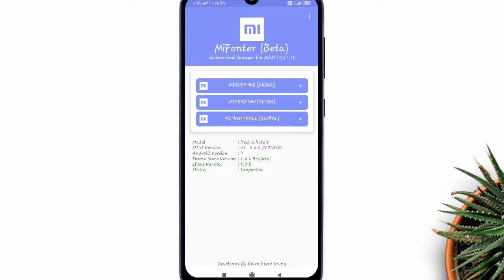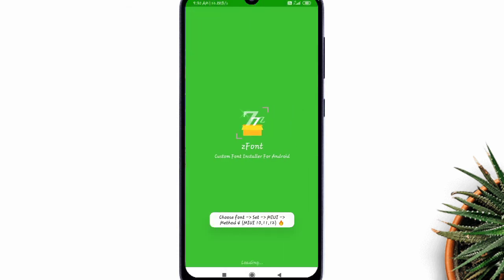And select method 3 inside the MiFonter app. It will redirect you to zfont app.